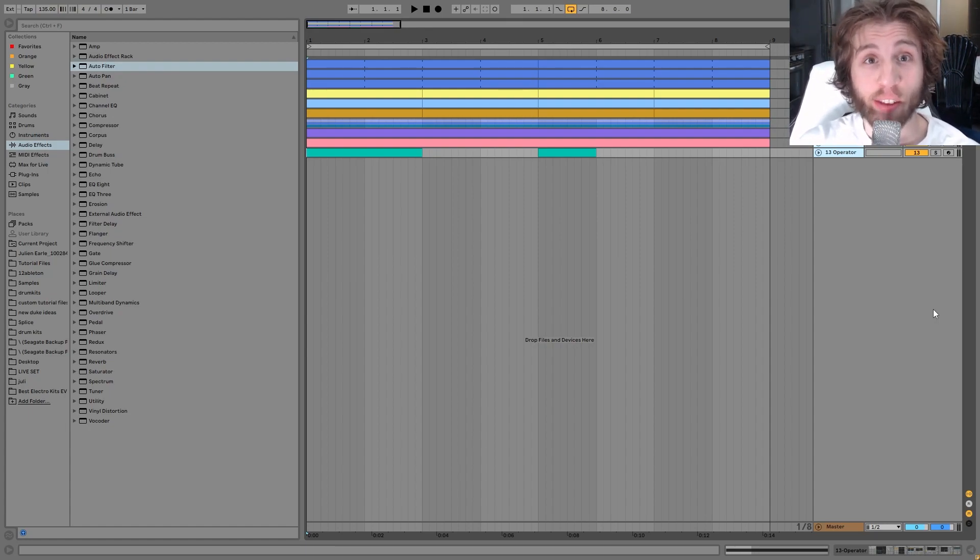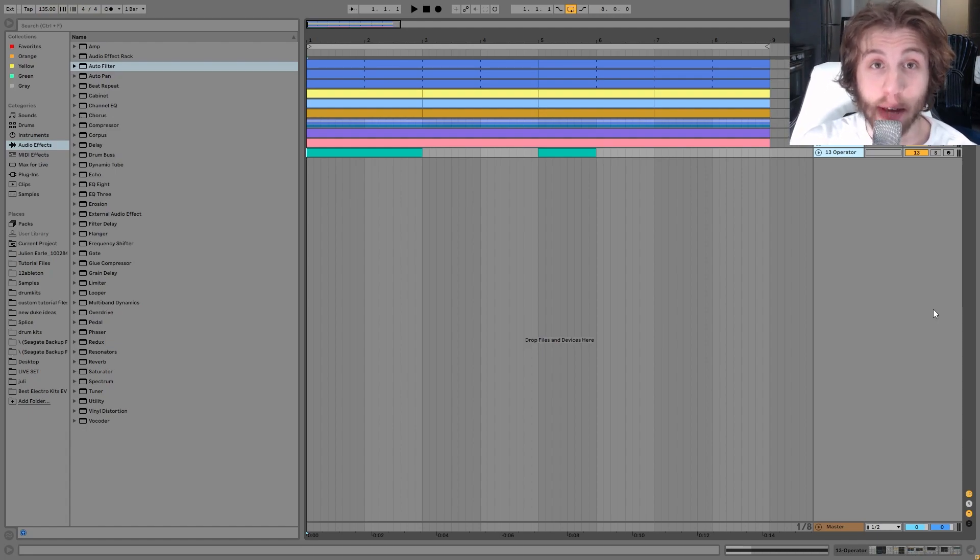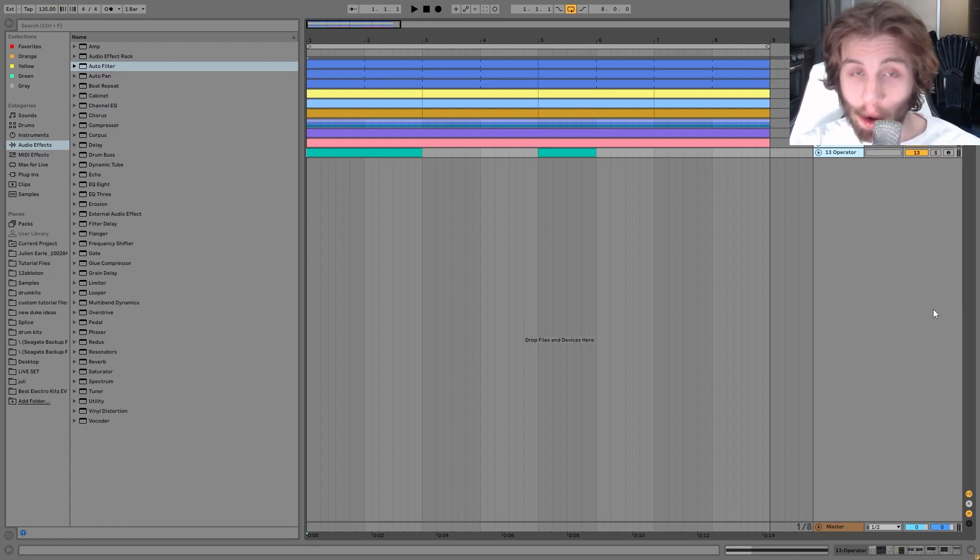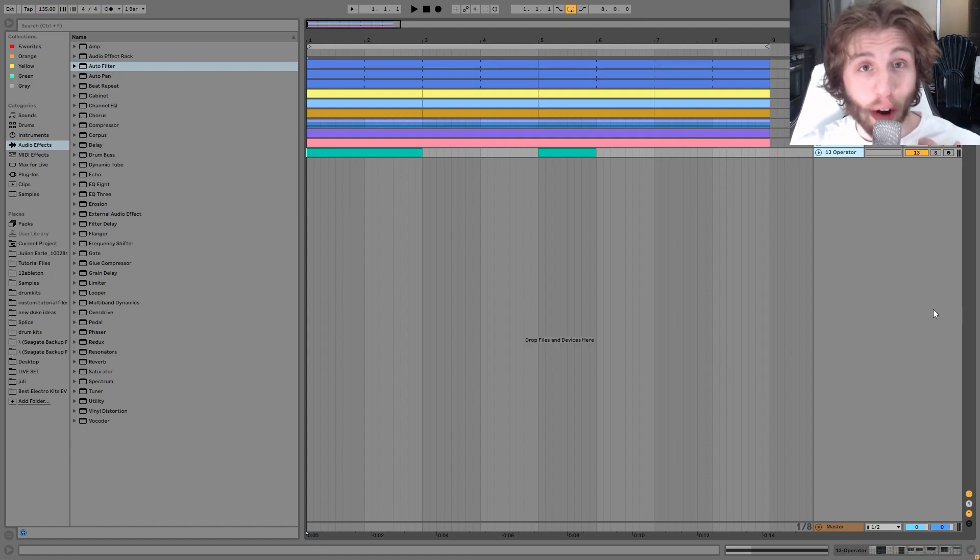As usual, you can get the full project files, samples, MIDI, presets, everything from this video. It's available at the top of the description on my website. Definitely go grab that.